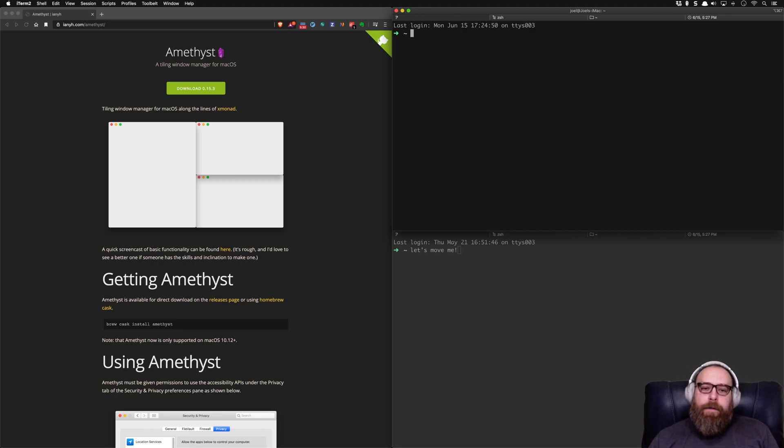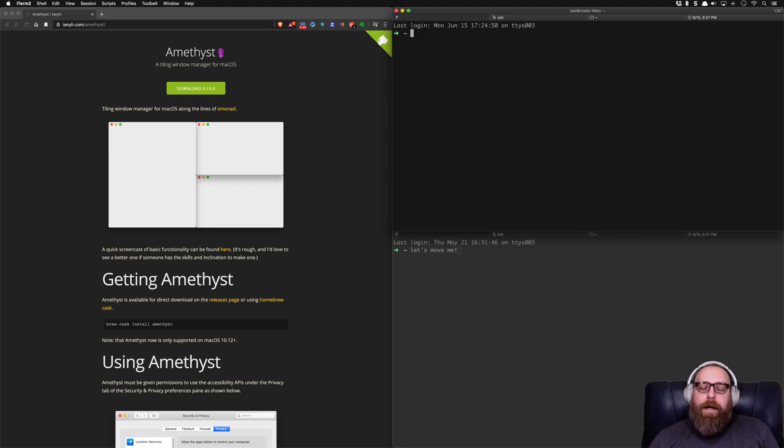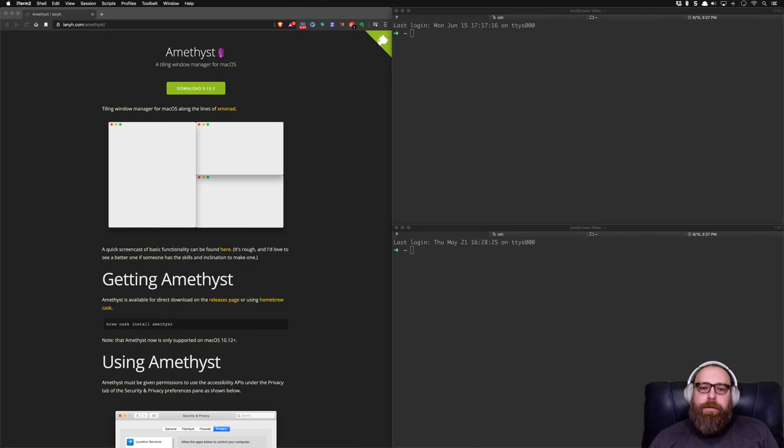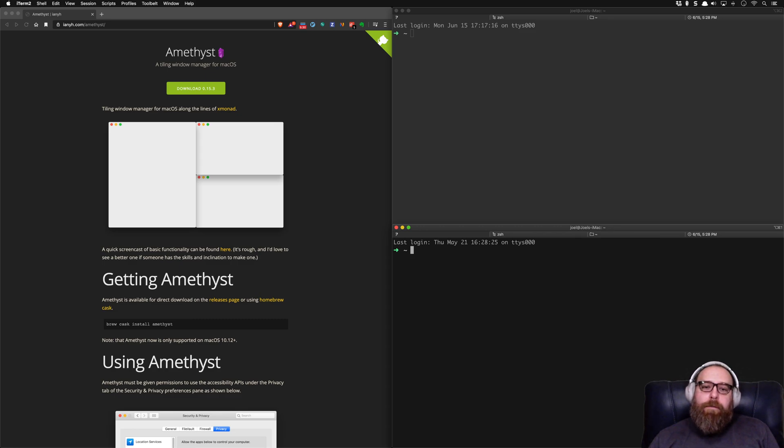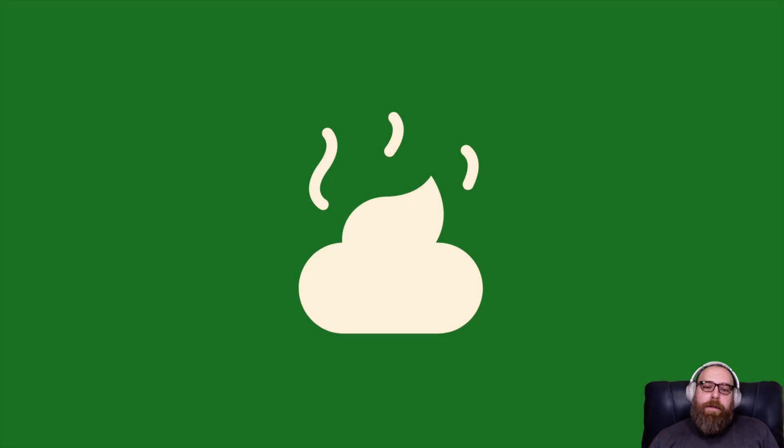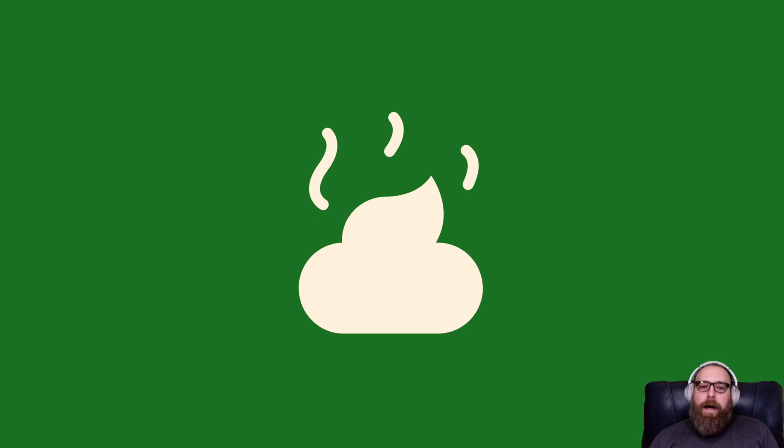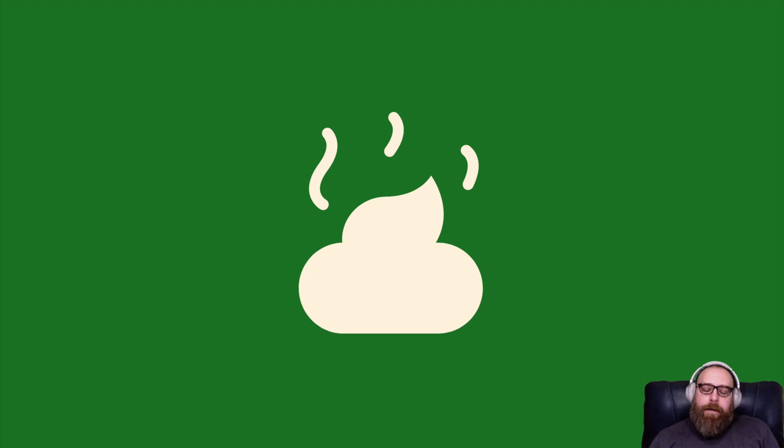And some people will say, well, I use the mouse, but only for websites. Well, that's what Vimeon is for. We may check that out in a future video. Because between Amethyst and Vimeon, along with iTerm, I rarely, rarely have to touch a pointer.